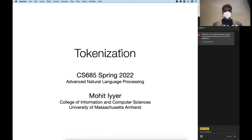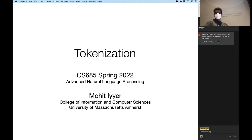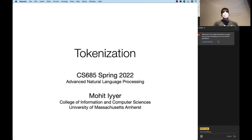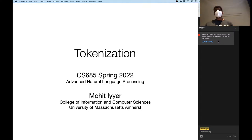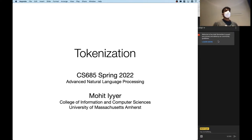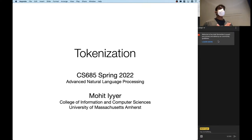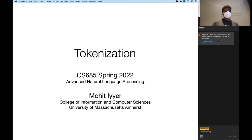Today the topic of our lecture is tokenization. We're going to be talking about how, given an input sequence, you split this sequence into tokens. Up until now, we've been assuming that the input sequence will be split into words. But as you'll see, modern language models don't actually segment their input into words — they segment it into subwords or even smaller units.